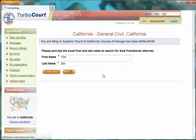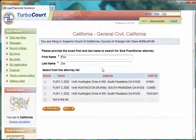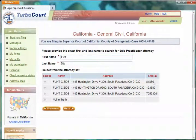We'll see if they have any record of me. We have some results returned. These are demonstration databases, so as you can see, we've got actually three different records for Flint Zeid — that wouldn't normally happen. There could, in fact, be people with the same names, so you want to make sure you're grabbing the right one. Each one has their own unique case management ID number from the court with an address and so forth.